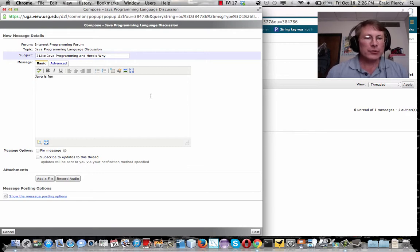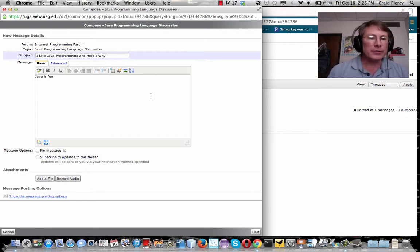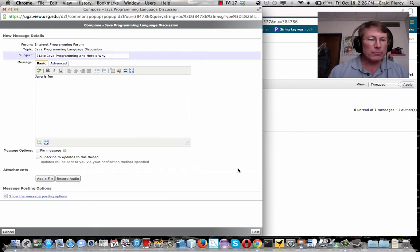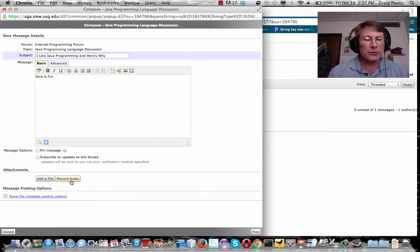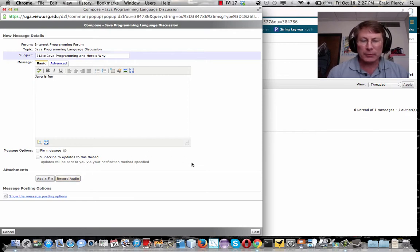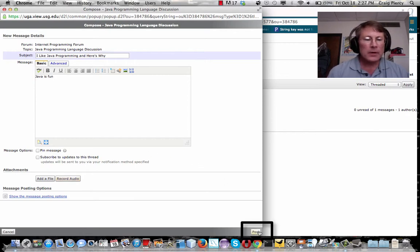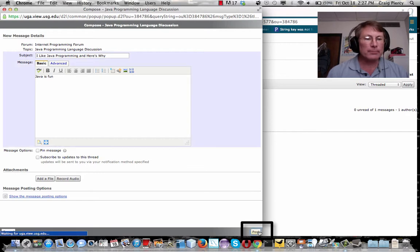Make sure that your message is much more meaningful than this small sample that I'm going to put. You can even attach files or record some audio if you want to make an audio discussion. Feel free to play with those types of tools as well. But when you're finished, click on post.